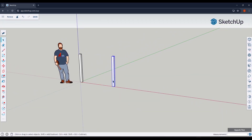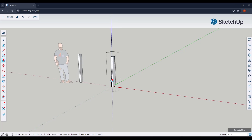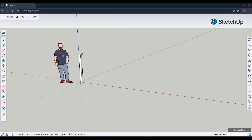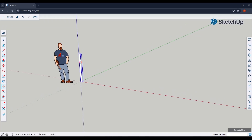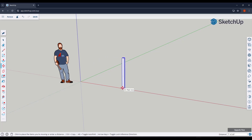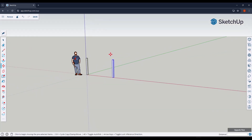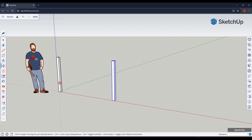What that means is if you create a copy of this object, all of the different copies are going to change together — very valuable if you end up making design changes in the future. Now I'm going to use the move tool in copy mode to create a copy. Tap the M key, click on the corner, then tap the control key and type in a value like eight feet and hit enter — that creates a copy rather than moving the original.